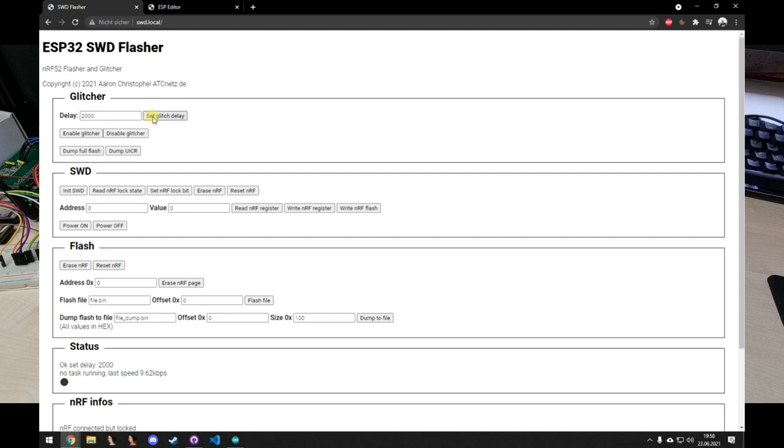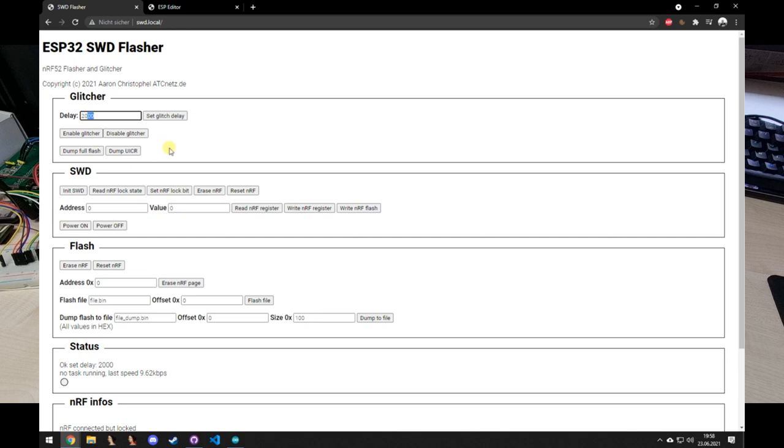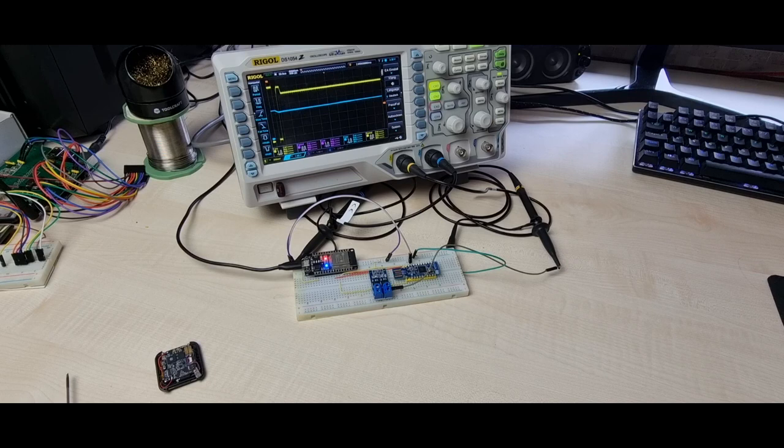Here on the top we can set a delay or a glitch delay, and this is the most part to be edited. This can also be changed while the glitching is running. I am now going to enable the glitcher just to show what is happening.